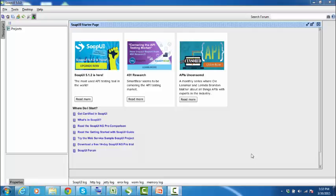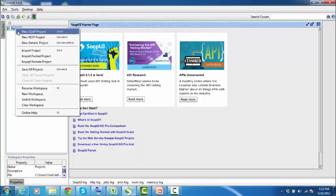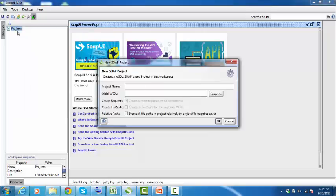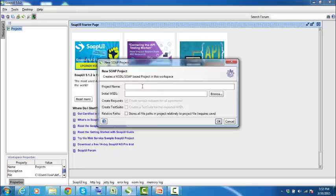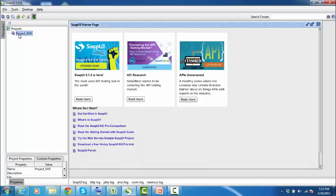To create a project, go to the navigator pane and right-click on the project node and select new SOAP project. This will open a new SOAP project dialogue box. In the dialogue, enter a project name and click OK. This will create a new project in the navigator. Congratulations, you just created your first SOAP UI project.